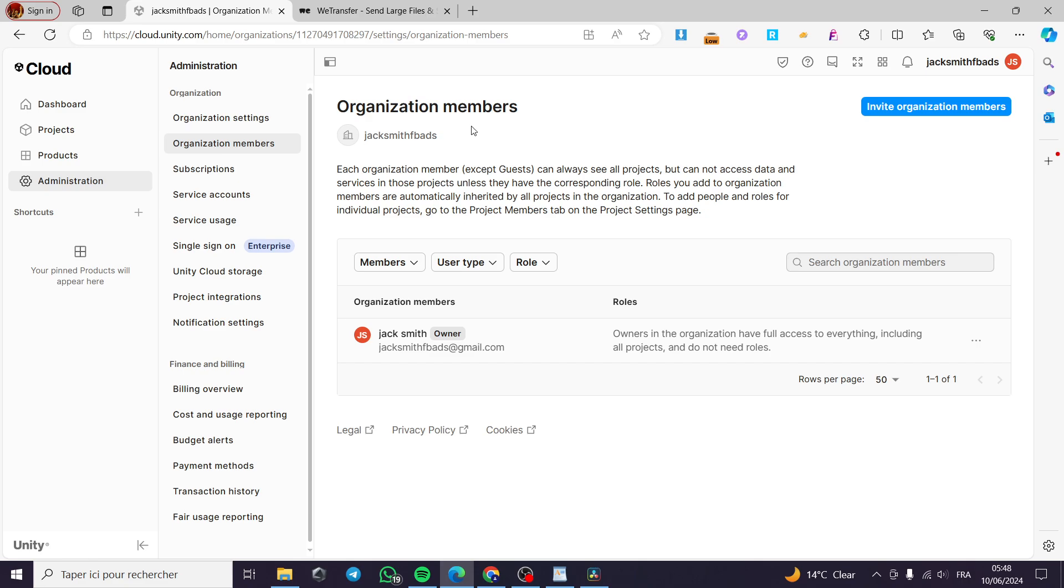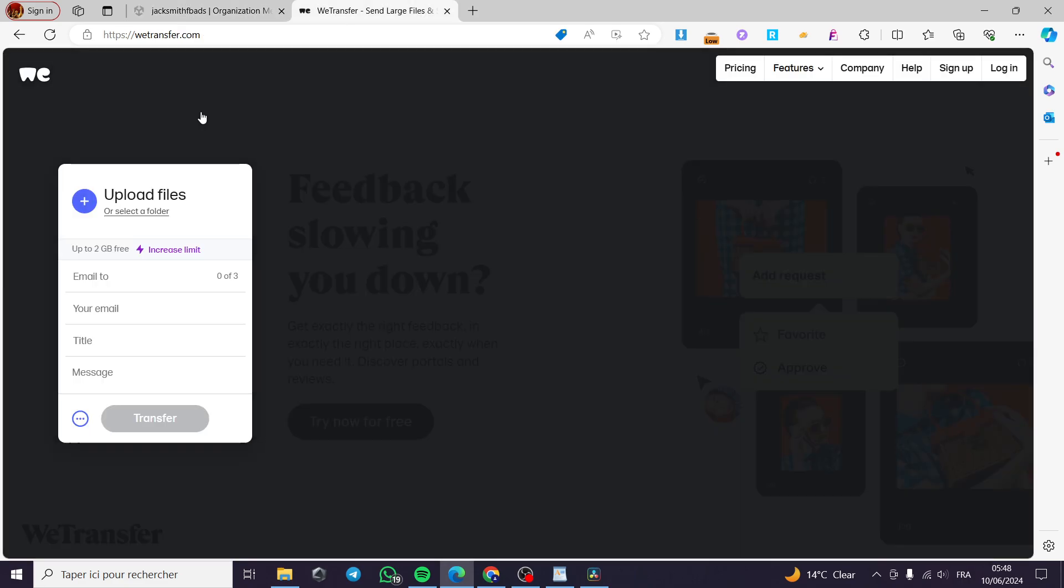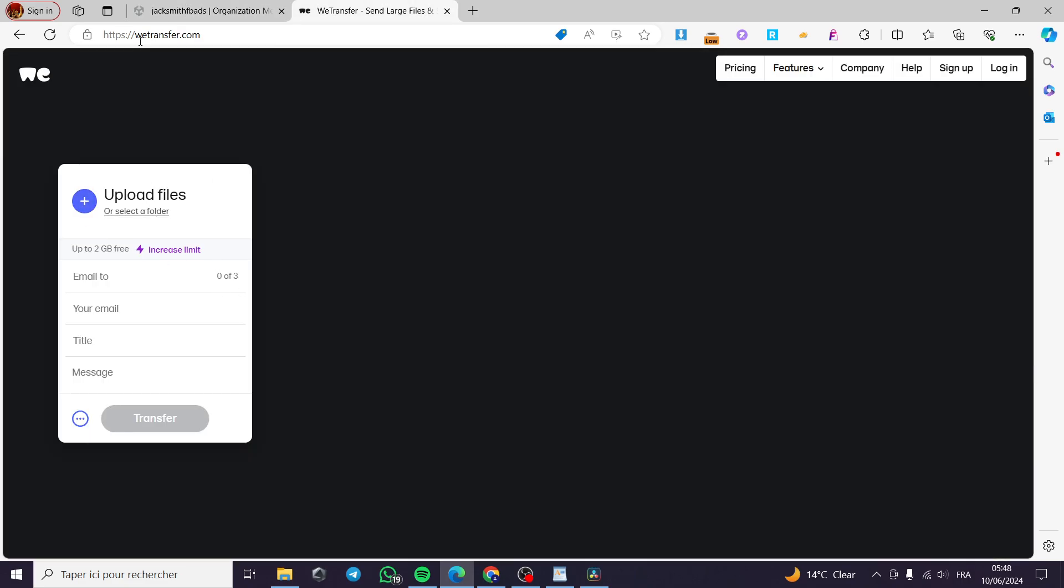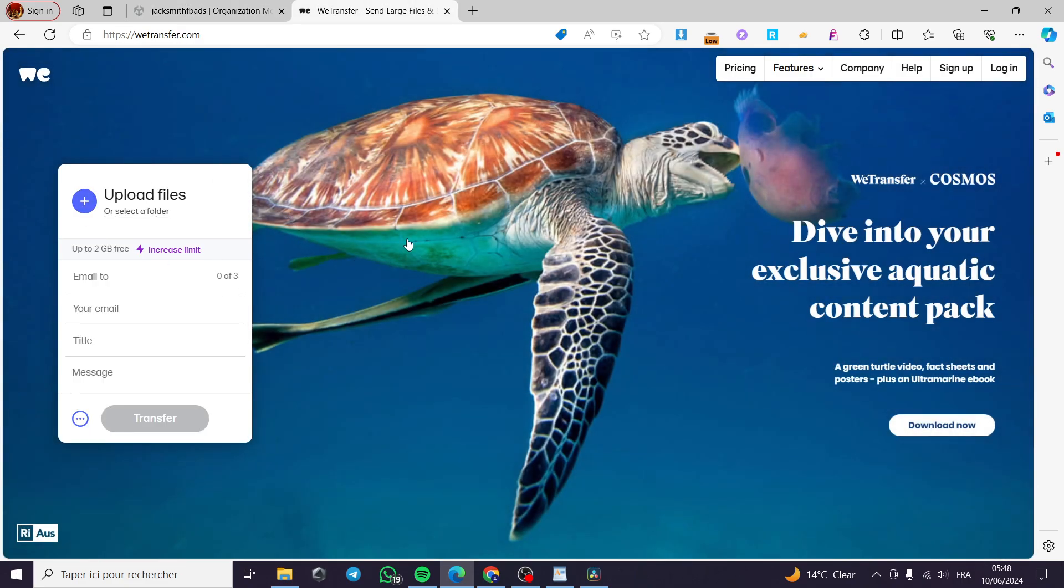Now for the second method, you upload the Unity file to WeTransfer and send it via email. Just type on Google "WeTransfer," enter wetransfer.com, and you will be guided to this platform.